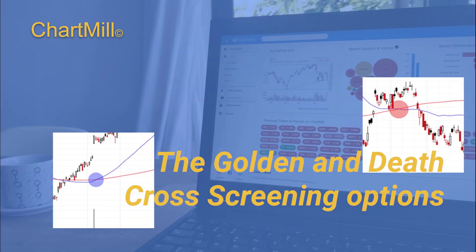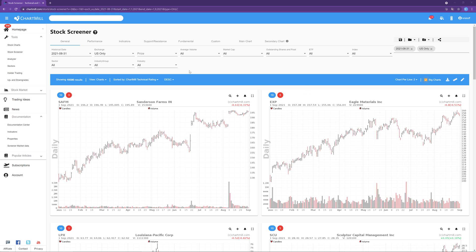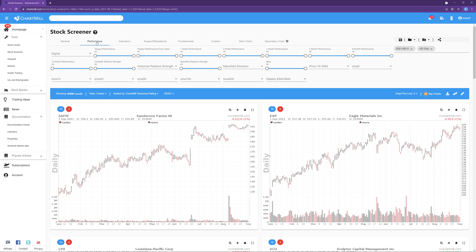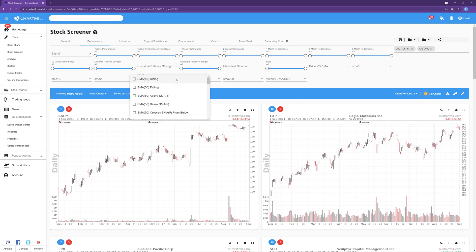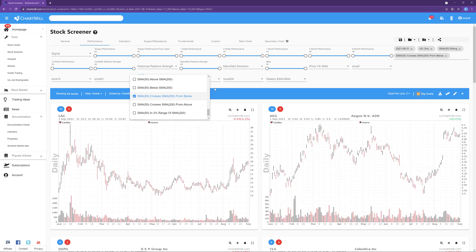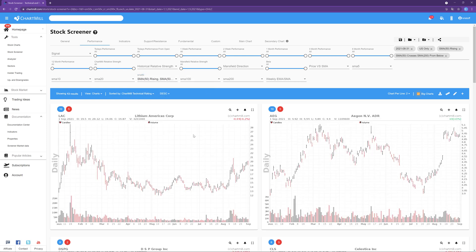Now that we have learned what Golden and Dead Crosses are and how best to use them, it is time to take a closer look at Chartmill's screen capabilities for filtering stocks based on the appearance of such a Golden or Dead Cross. At the homepage, select the Stock Screener and then click on the Performance tab. We will start with the Golden Cross — the settings are defined using the SMA50 tab. Click on the inverted triangle and select SMA50 Rising and SMA50 crosses SMA200 from below. By doing so, we have defined the conditions for the Golden Cross.